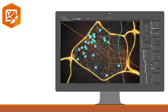ArcGIS Maps for Adobe Creative Cloud enables innovative professionals to access and design with data-driven maps inside Adobe Illustrator and Photoshop. You can quickly find and add geographic content to your work as editable vector layers and high-resolution images.